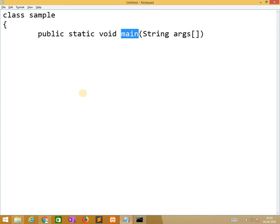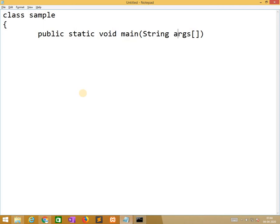Main we are using symbolically. The programming starts execution with main. So we are using main. String is the data type, and args is the arguments, array of arguments of type string we are taking into consideration.